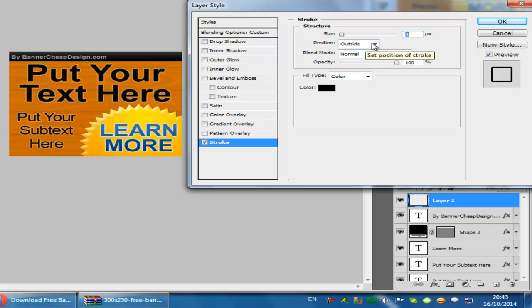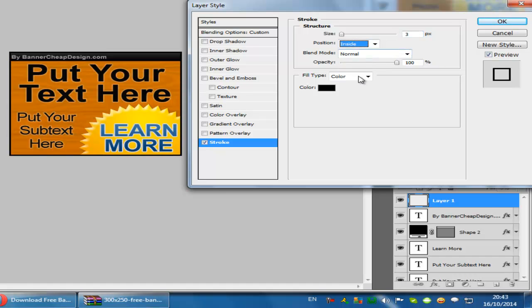The first thing you need to do is change the position from outside to inside. The second thing you need to do is change the size to the one you want. Normally 1px is okay.